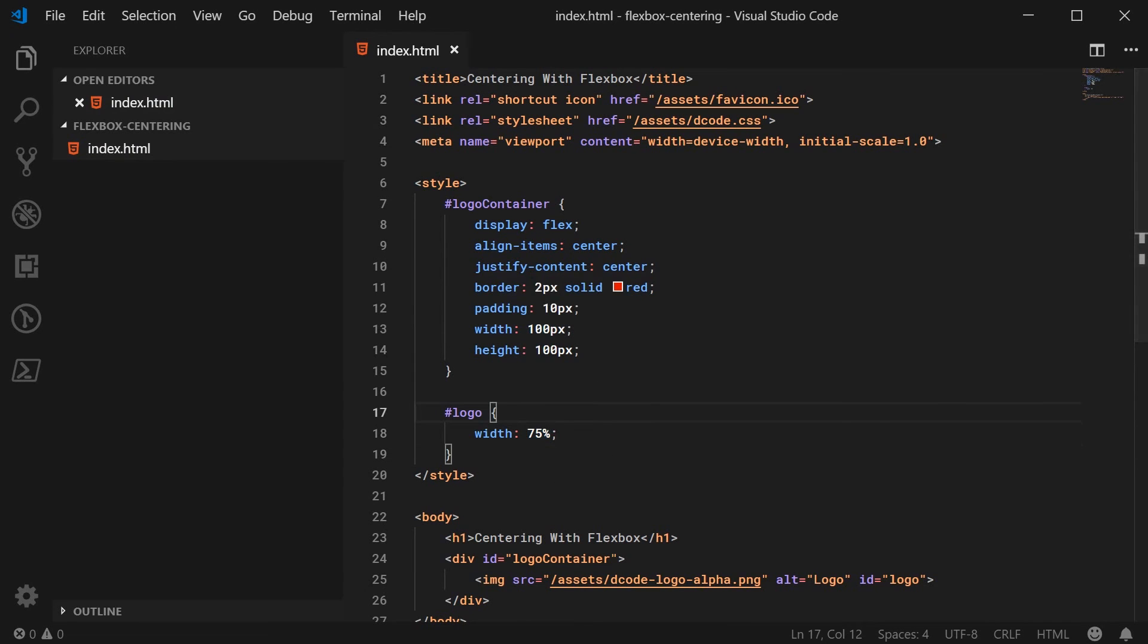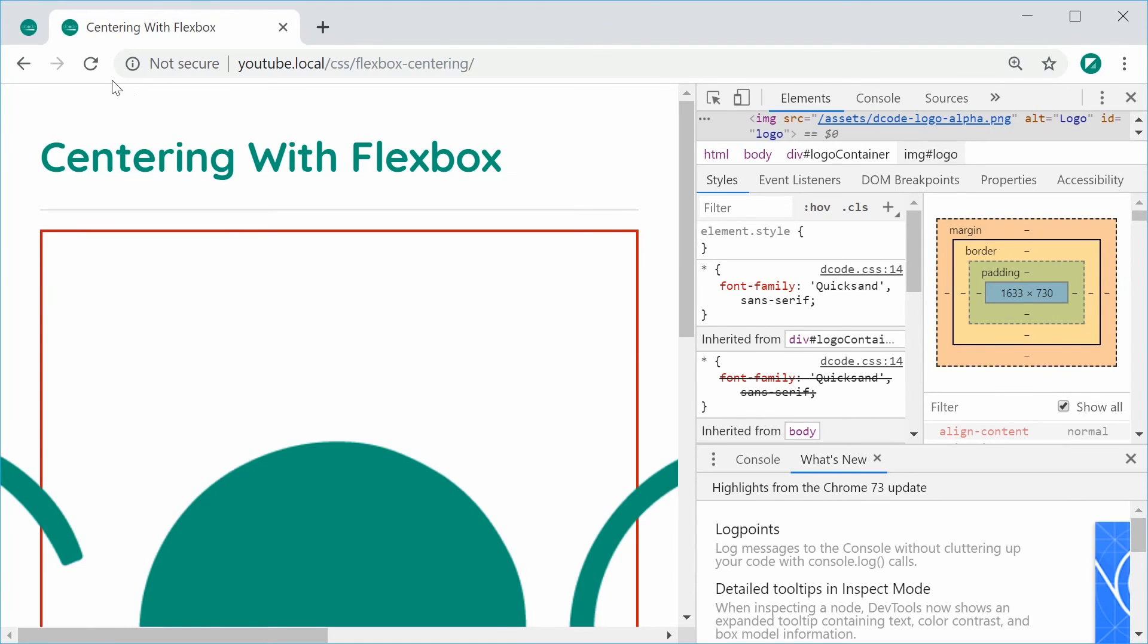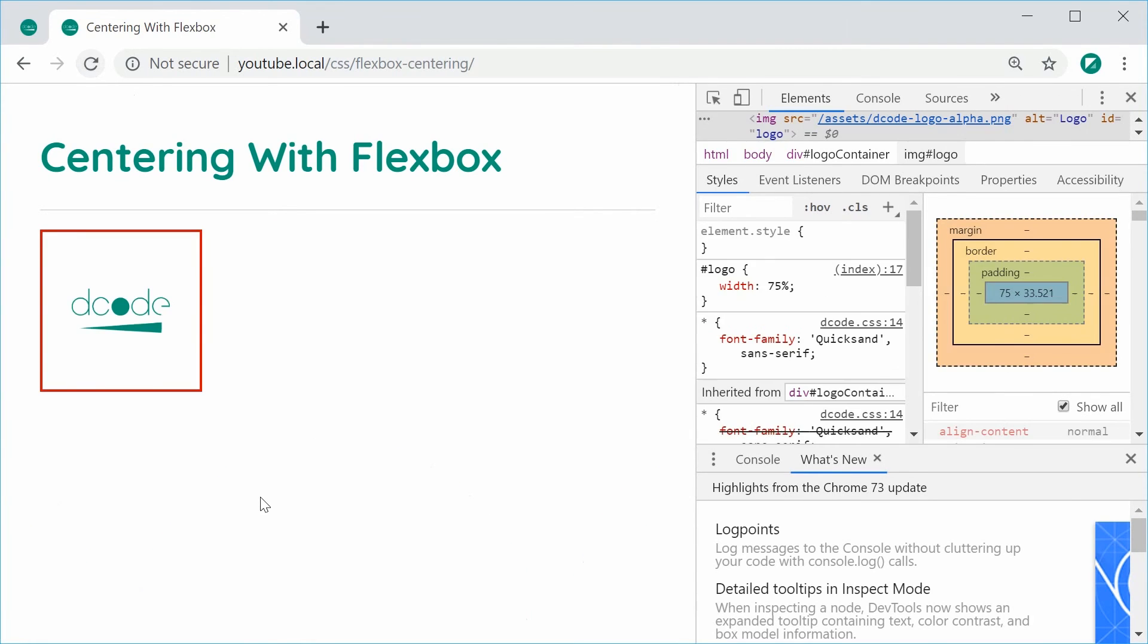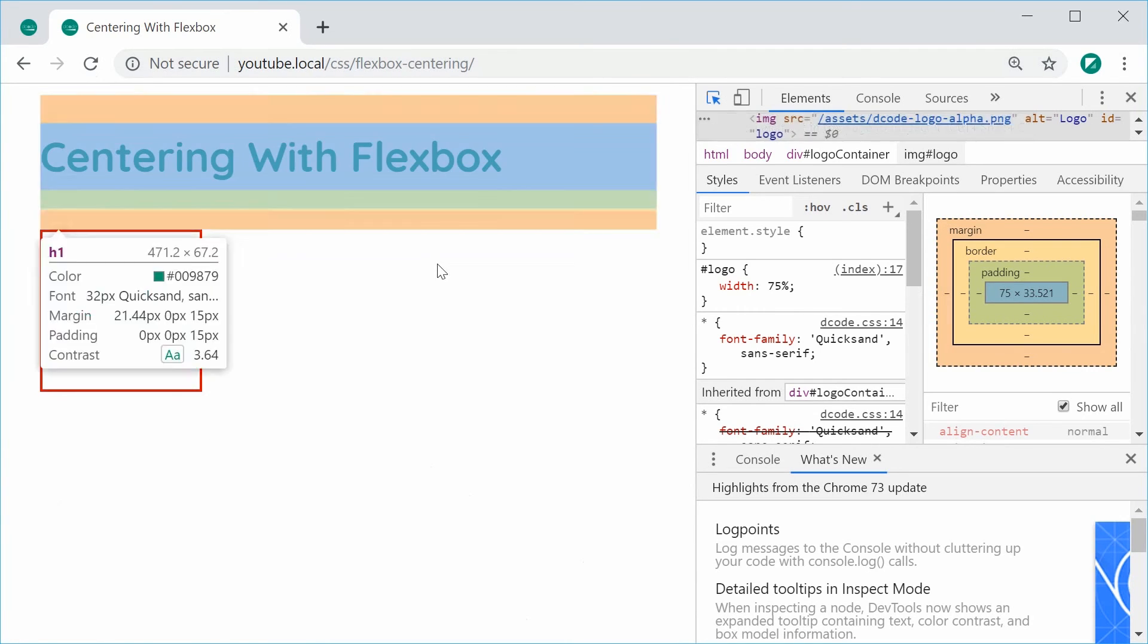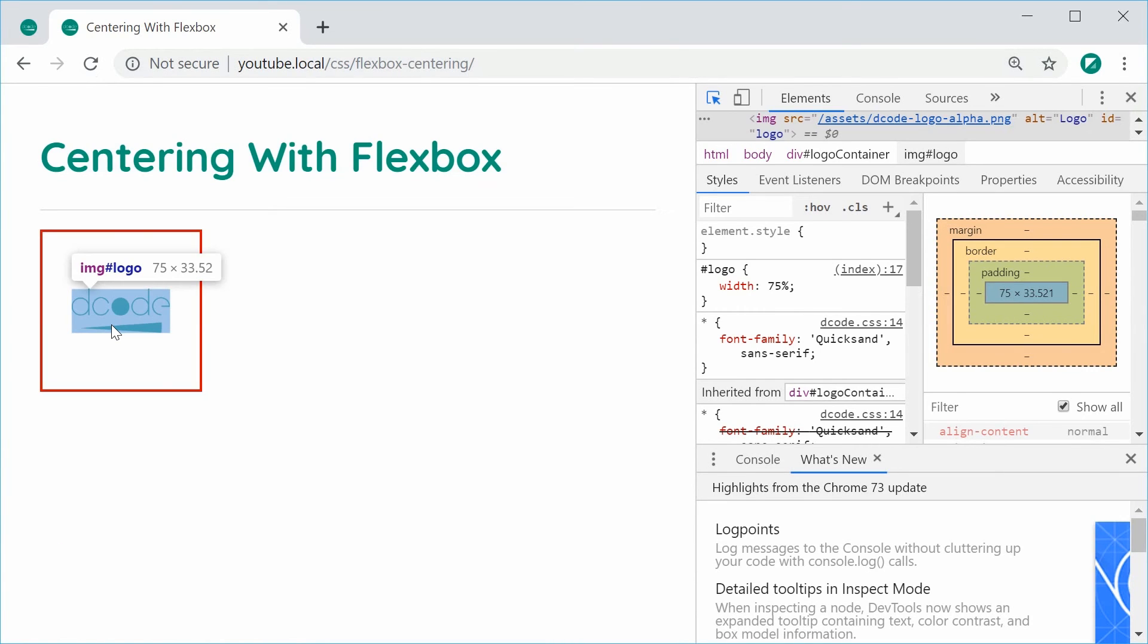So I can save this and refresh the browser and we have the final result. You can see here that it is centered vertically and horizontally.